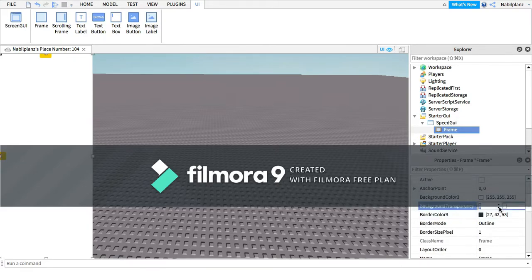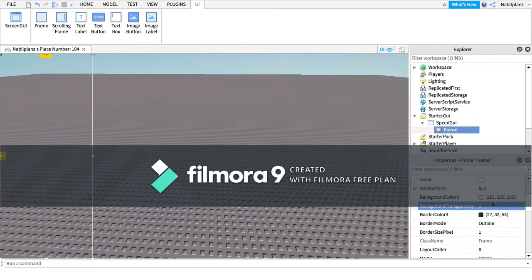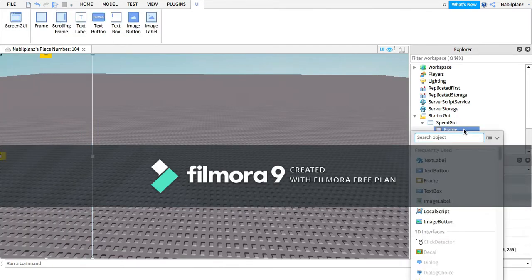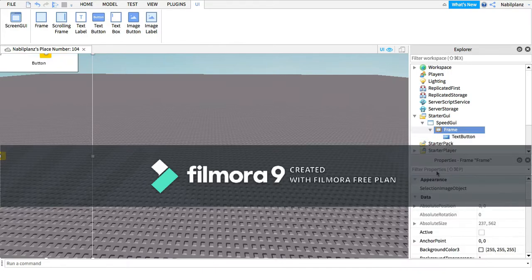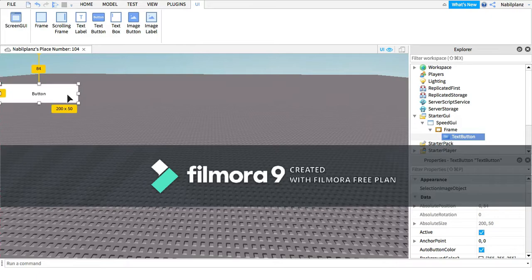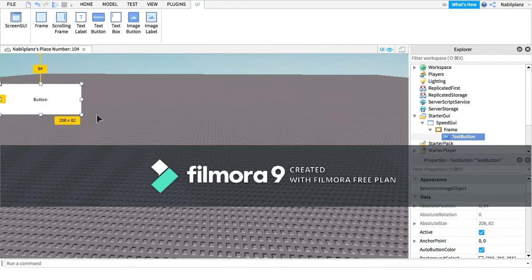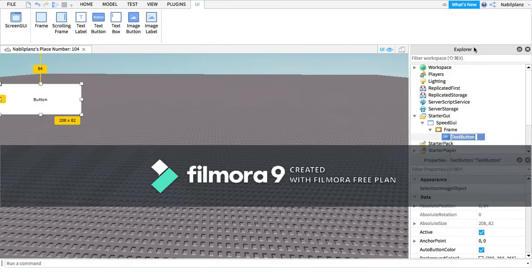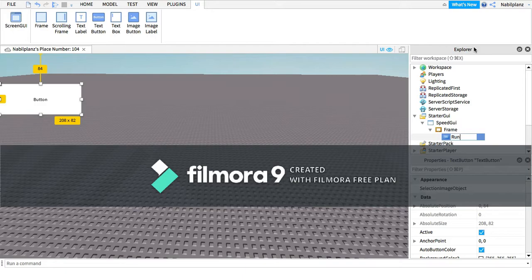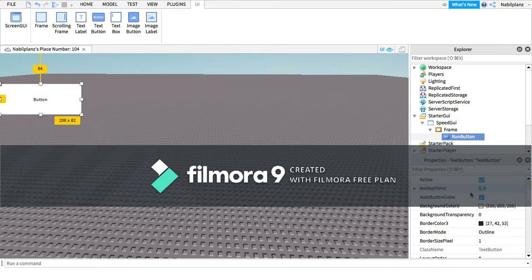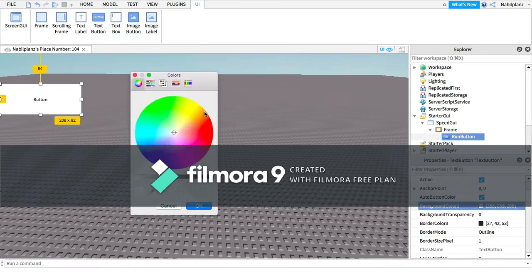Background transparency which is one, and I'm just going to scale this just like that. I'm going to rename this to RunButton just like that, and then we're going to go all the way to the bottom.